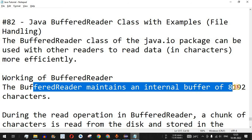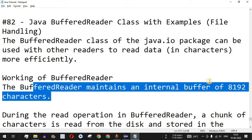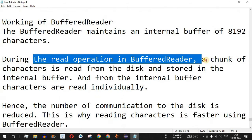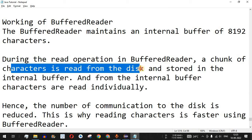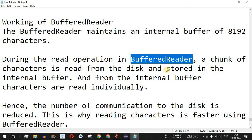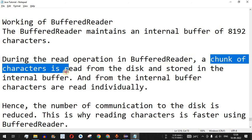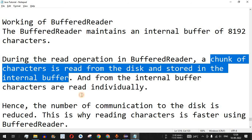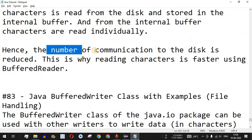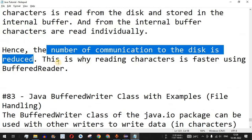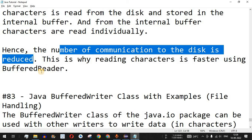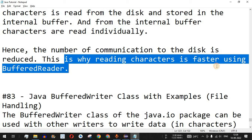The BufferedReader maintains an internal buffer of 8192 characters. During a read operation, a chunk of characters is read from the disk and stored in the internal buffer. From the internal buffer, characters are read individually. This reduces the number of communications to the disk, which is why reading characters is faster using BufferedReader compared to other readers.